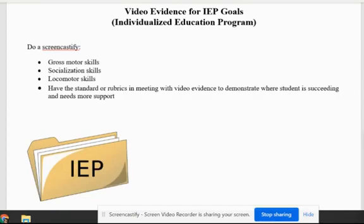One of the great ideas is to have video evidence for your IEP meetings, so you can look at things like gross motor skills, socialization skills, and locomotor skills. It's a very powerful tool to have that video evidence, but you also want to make sure that you have the standards or the rubrics to go with whatever learning is being done in the gym.